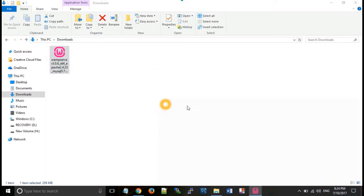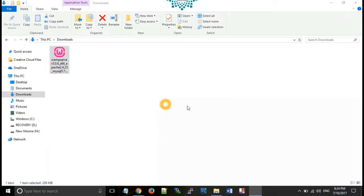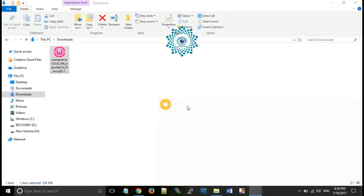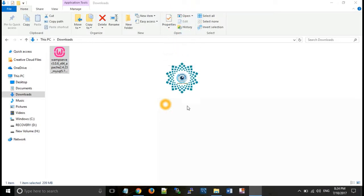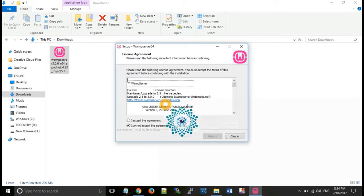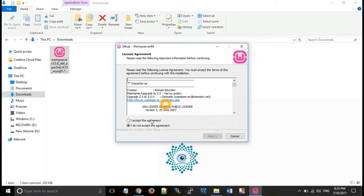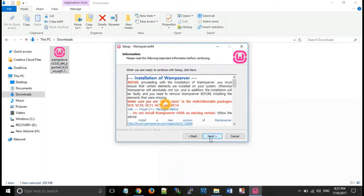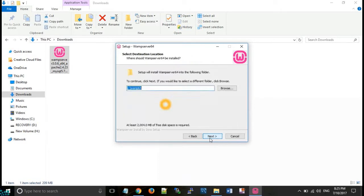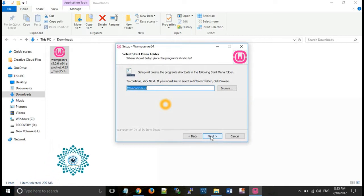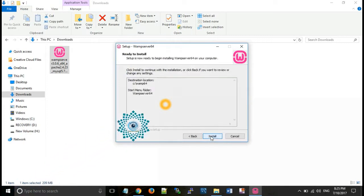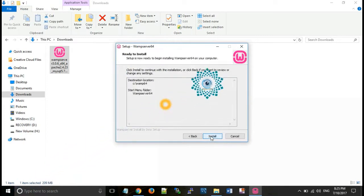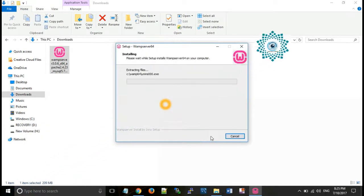Ok. Then accept that agreement and next, next, next, next. Then click on install button.